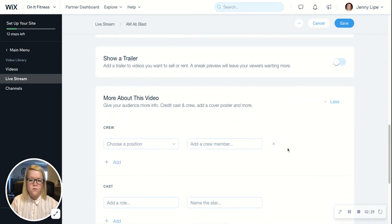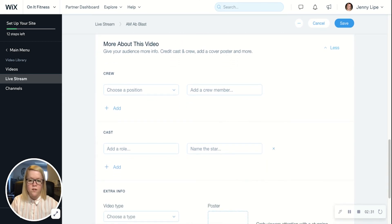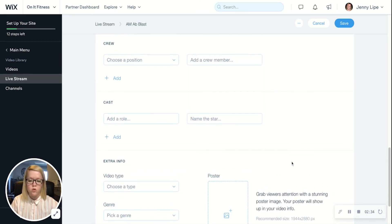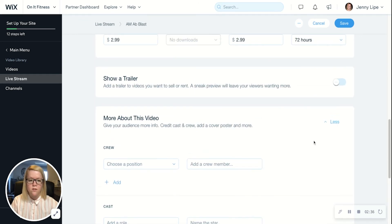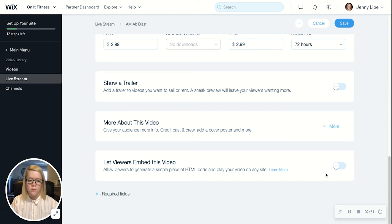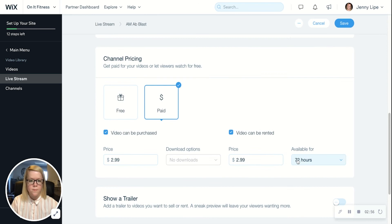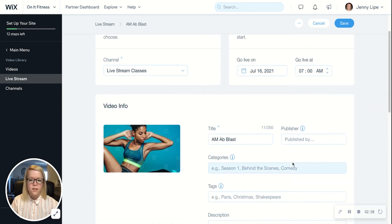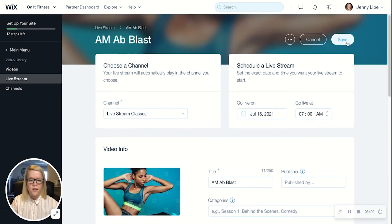Here's some additional information you can add about this video. If you want to give any credit to additional contributors, you can do that here. Lastly, you have the option to let viewers embed this video, which simply means they will have the option to generate a simple piece of HTML code and view the video somewhere other than your website. This is optional and you certainly don't have to turn that on if you'd prefer not to.